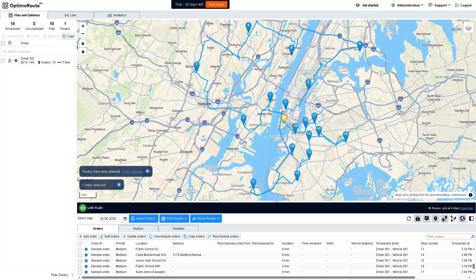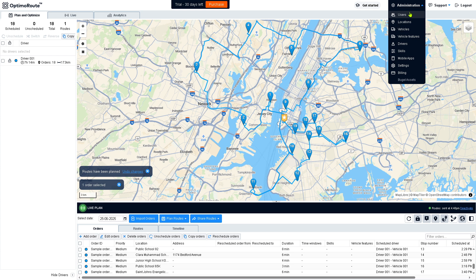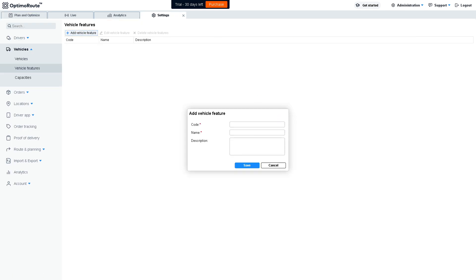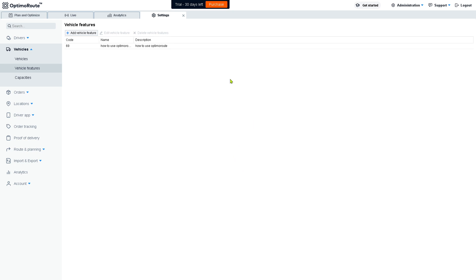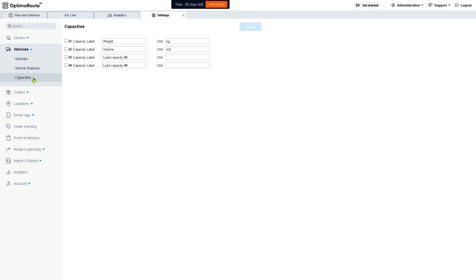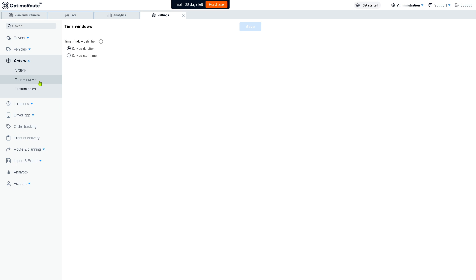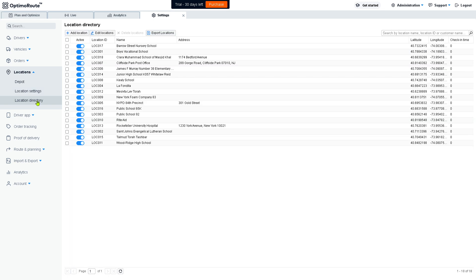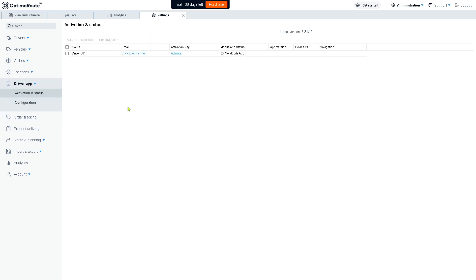In the Administration section you have more options including users, locations, vehicles, and vehicle features. Under vehicle features, you can add a new feature by entering a name and code, then click Save. You also have the option to create capacities for displacement on orders, set time windows, and add custom fields. Under location settings, you have a directory and more options.